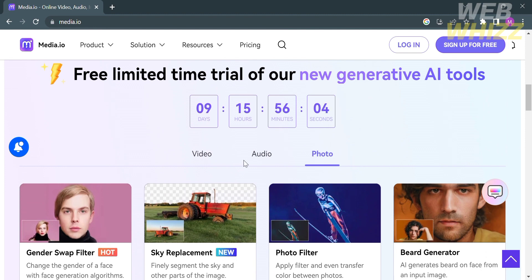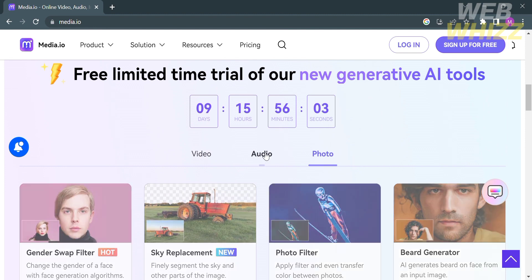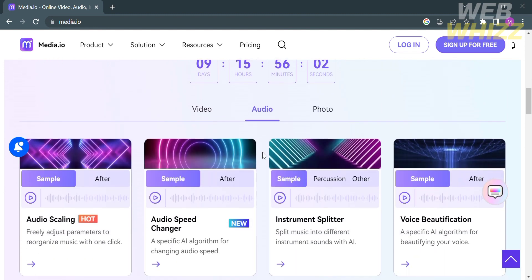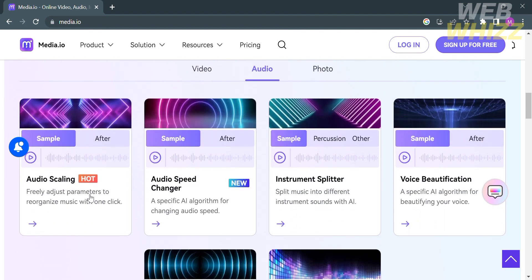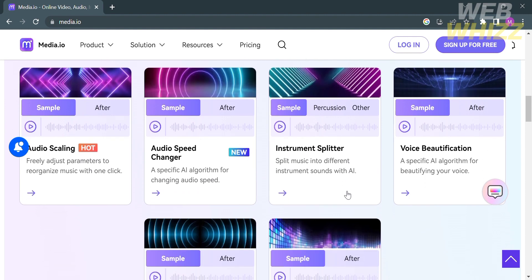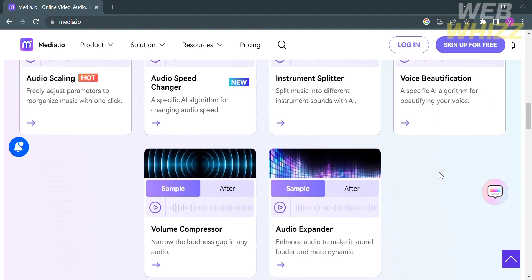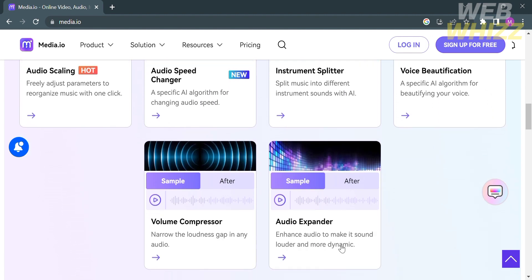Under the Audio category, you can customize your audio with features such as Audio Scaling, Audio Speed Changer, Instrument Splitter, Voice Beautification, Volume Compressor, and Auto Expander.